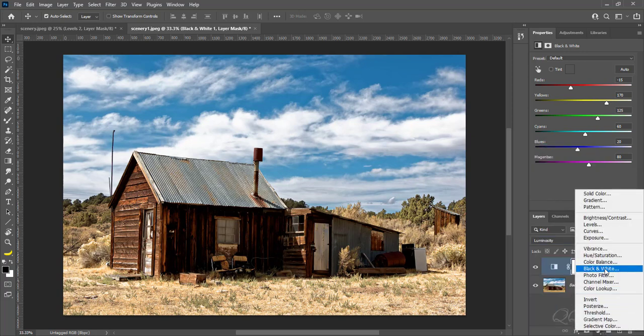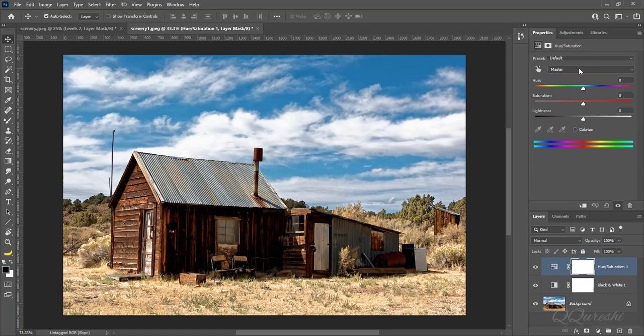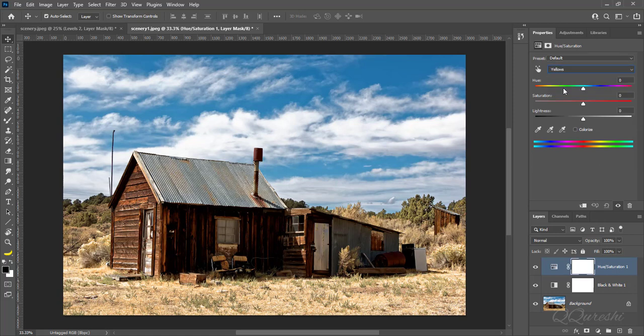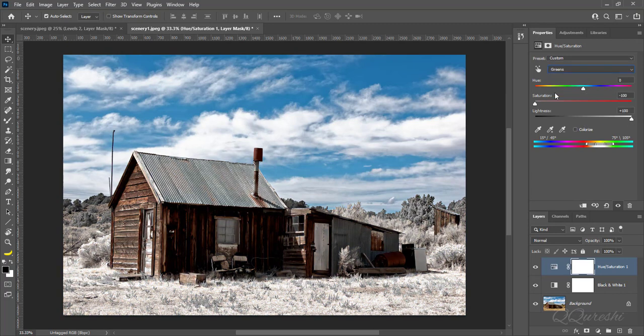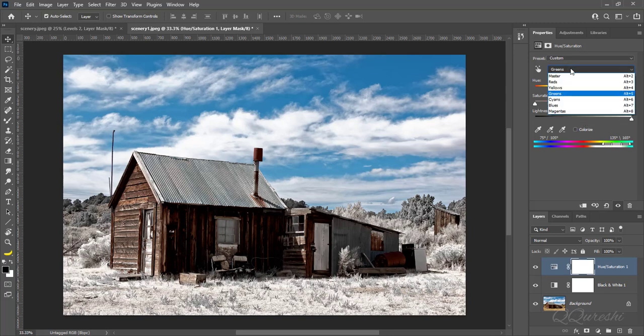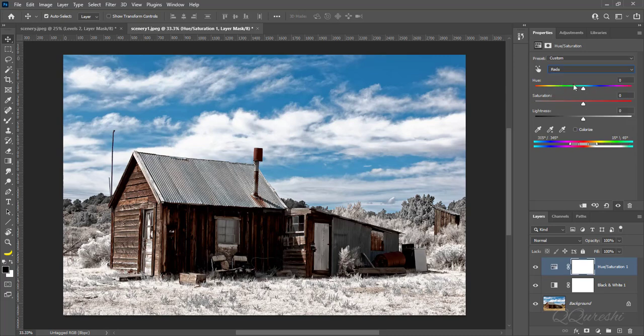Create layer for hue and saturation. Choose yellows in colors panel, decrease value to minus 100 for saturation, increase value to plus 100 for lightness. Choose greens in colors panel, decrease value to minus 100 for saturation, increase value to plus 100 for lightness.